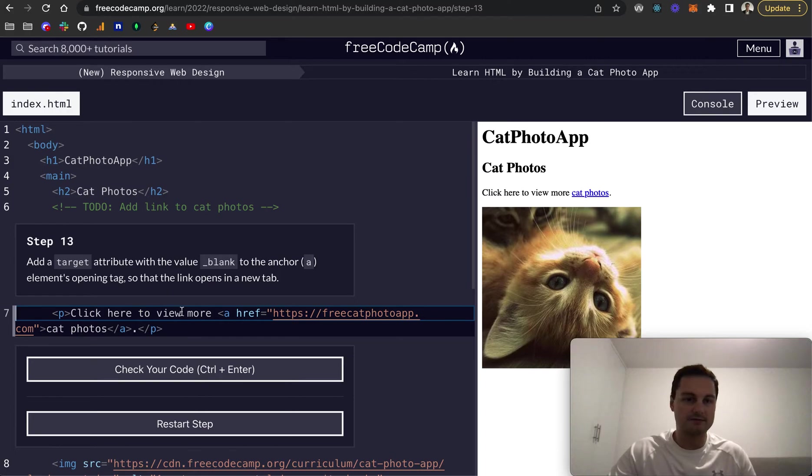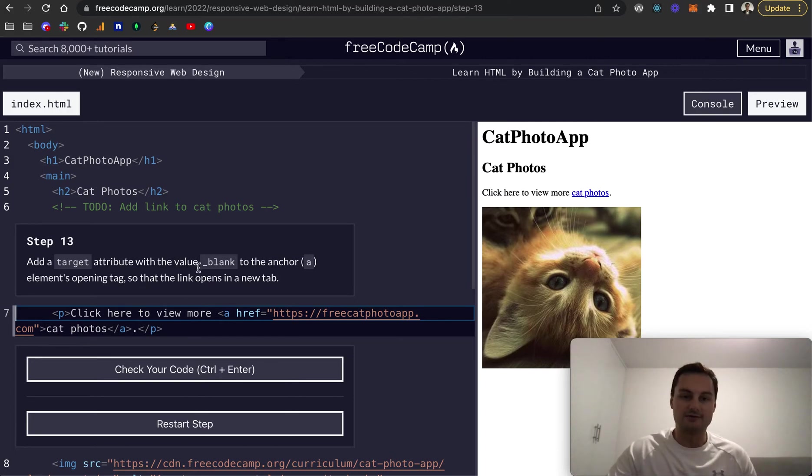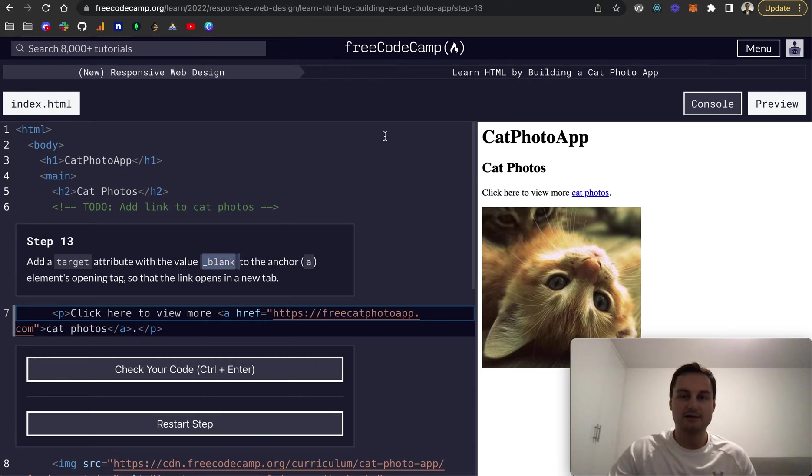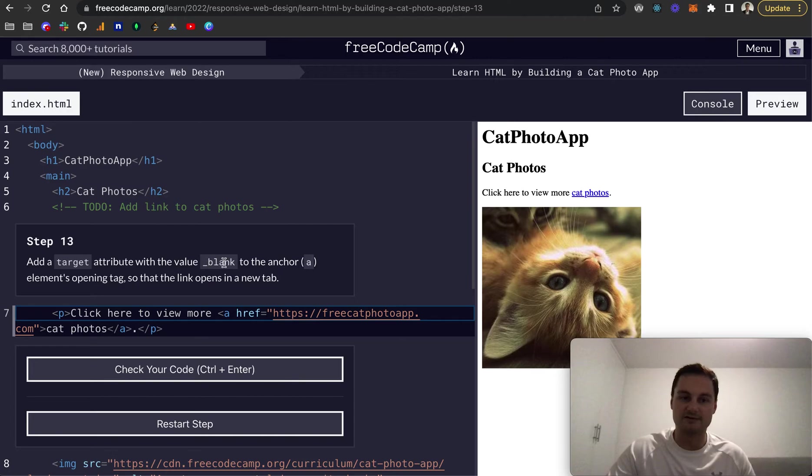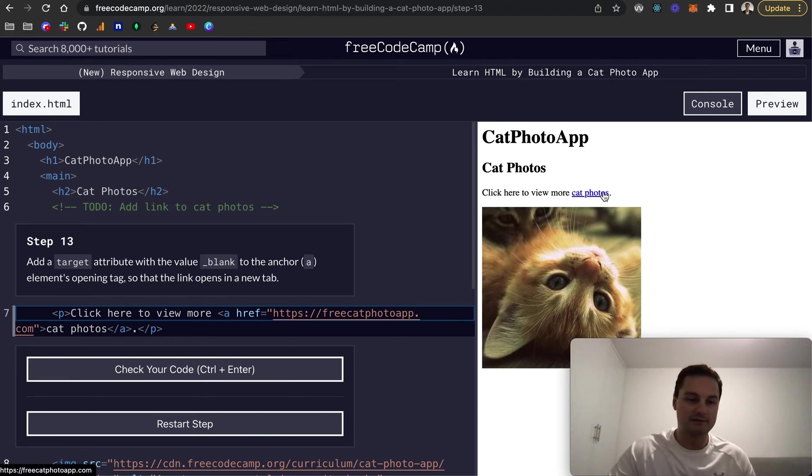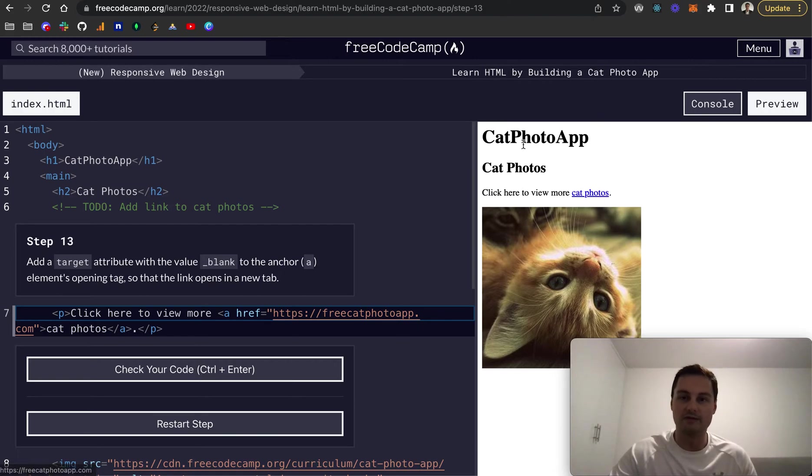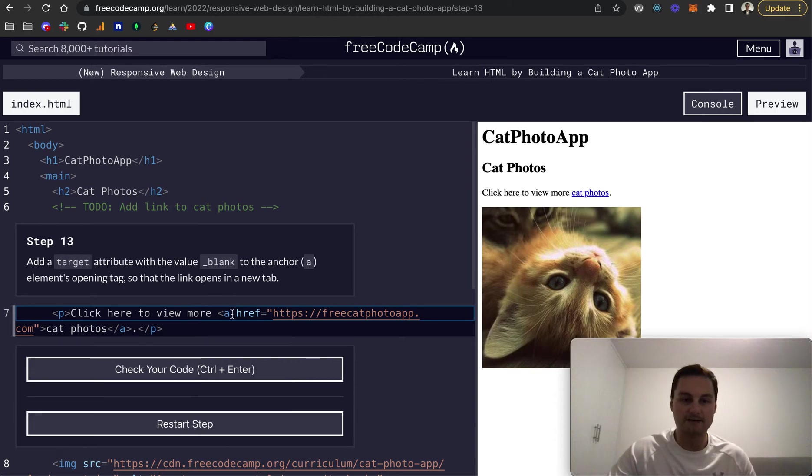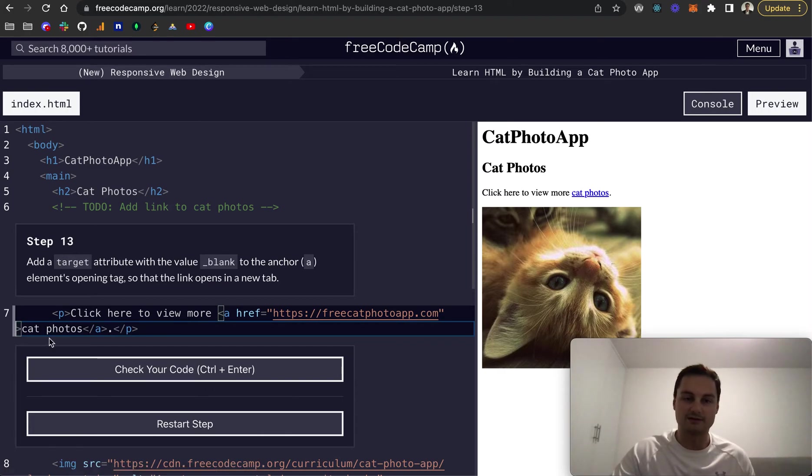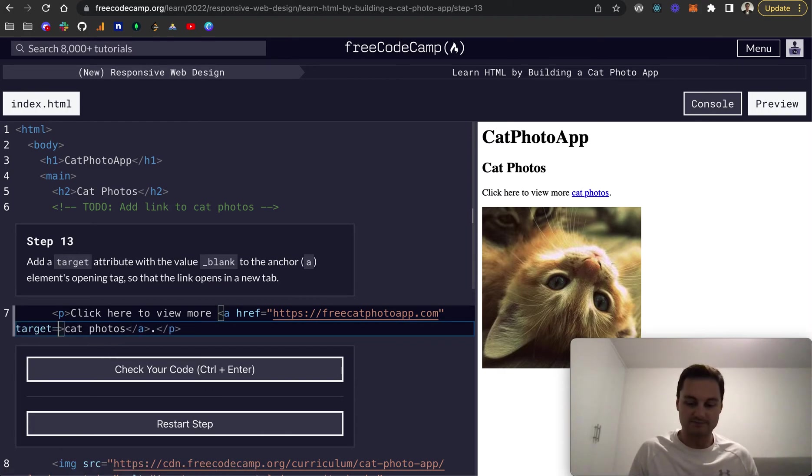So number 13, add a target attribute with the value underscore blank to the anchor tag. And then this basically means it will open up in a new tab or how I like to think of it, a blank tab. So a new tab, the alternative to this would be underscore self, which I believe would then, let's say clicking on here, we would go away from free code camp.org, wherever we are. And we would then open up free cat photo app.com within this tab in the browser, not in a new tab, which is often not the desired outcome of clicking on a link. Obviously unless it's sort of internal.